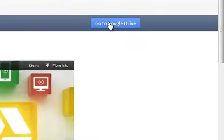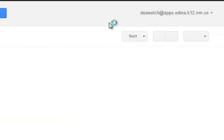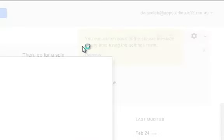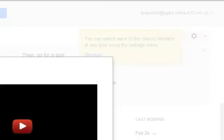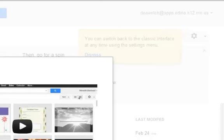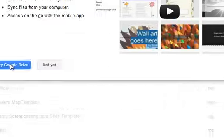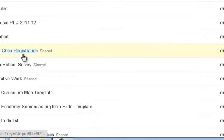You may have to click on Go to Google Drive a few times. You'll notice when you get to Google Drive, it will say Try Google Drive or Not Yet. Please click on Try Google Drive.